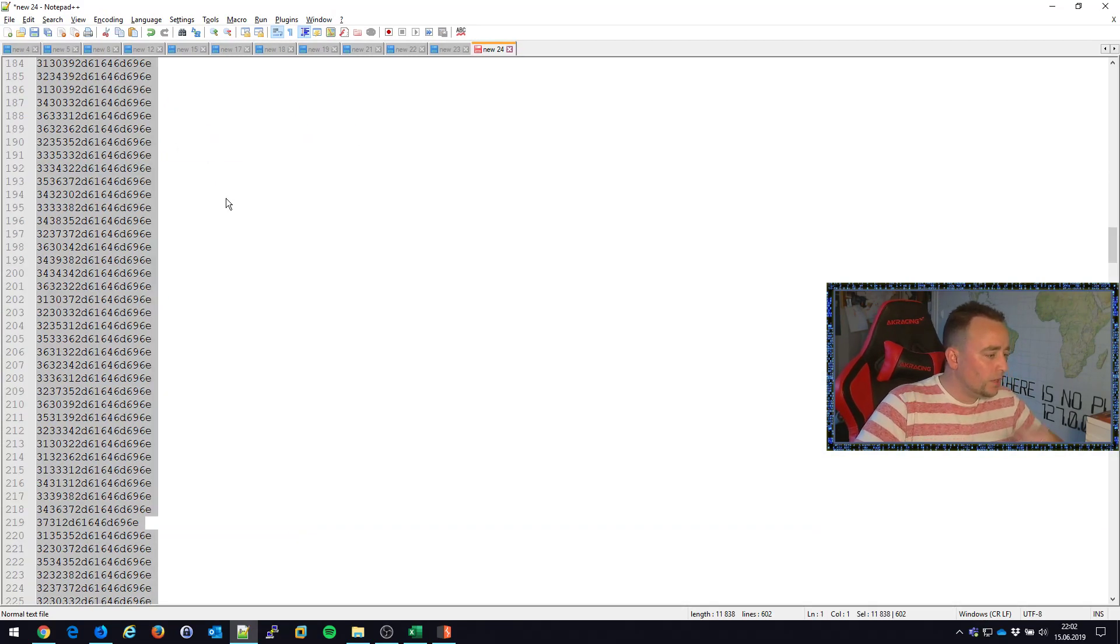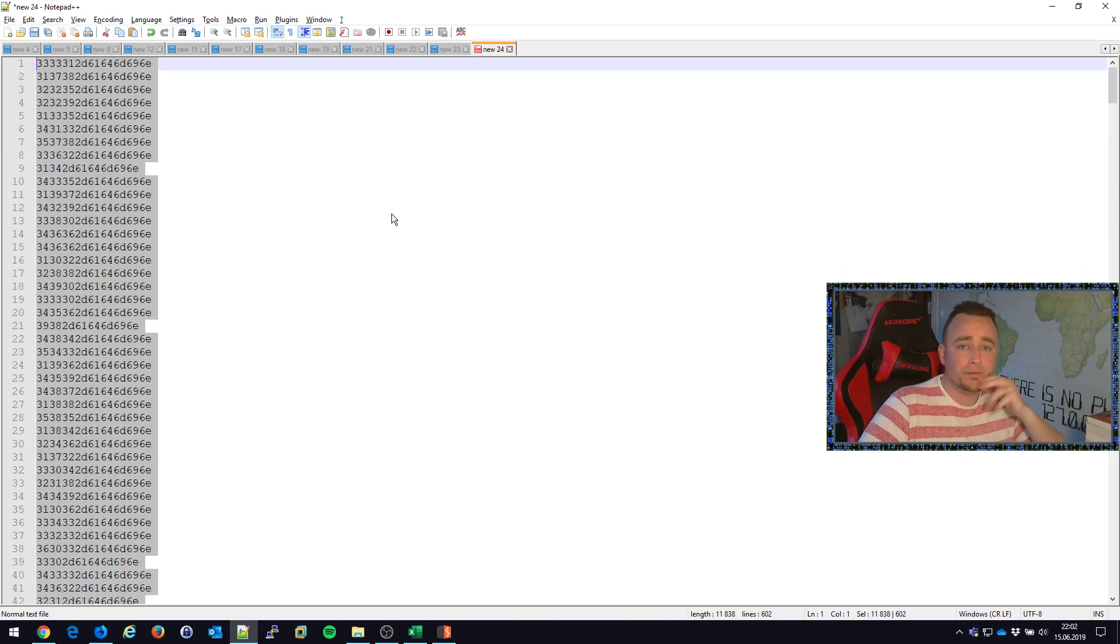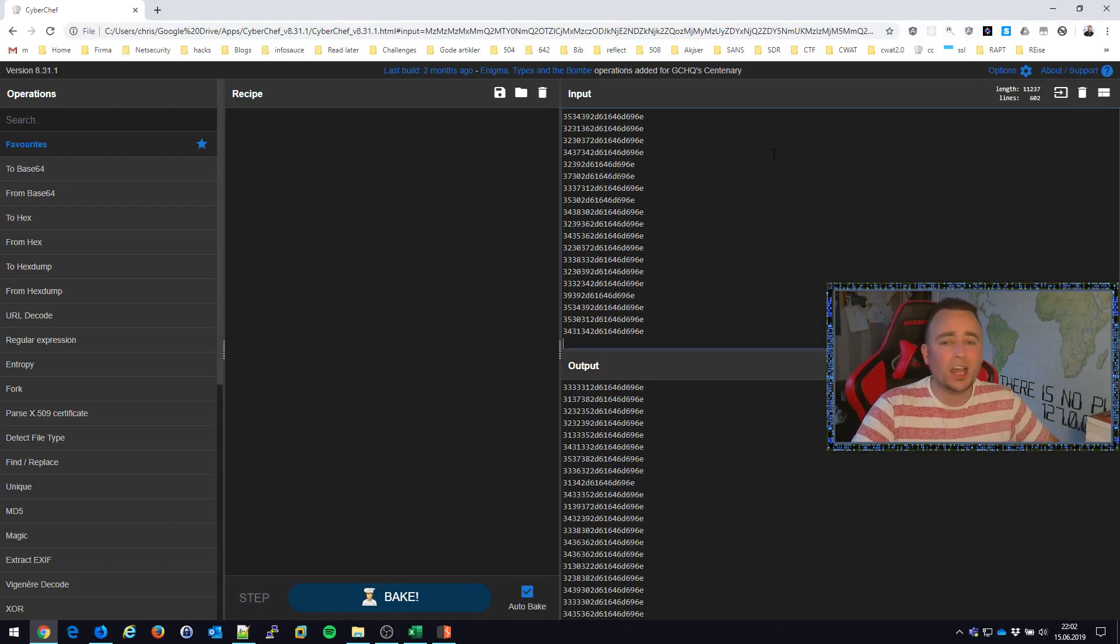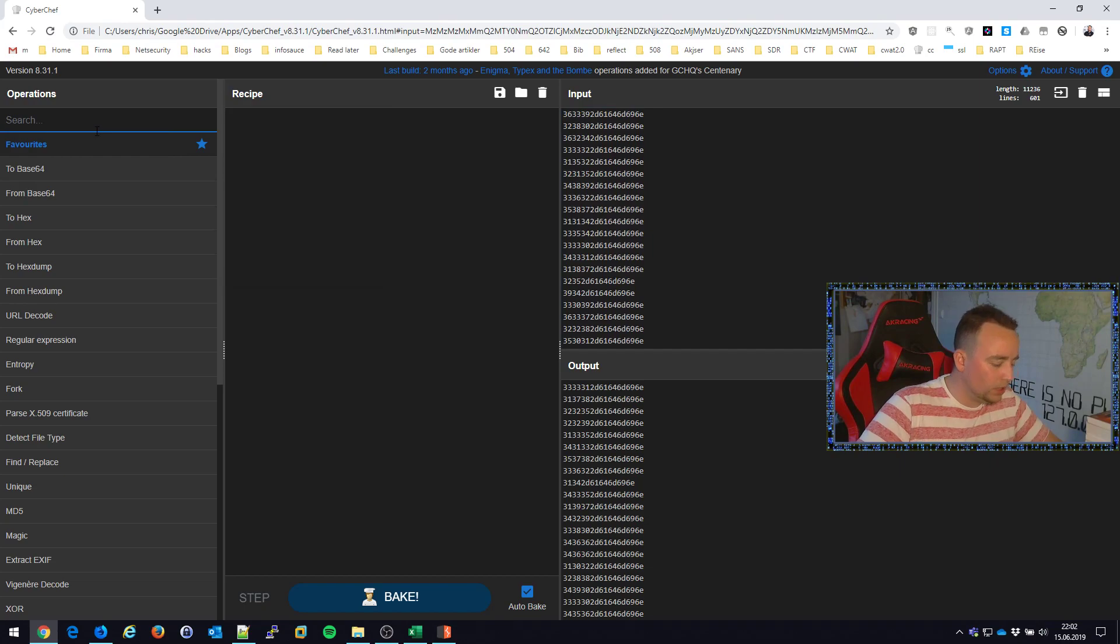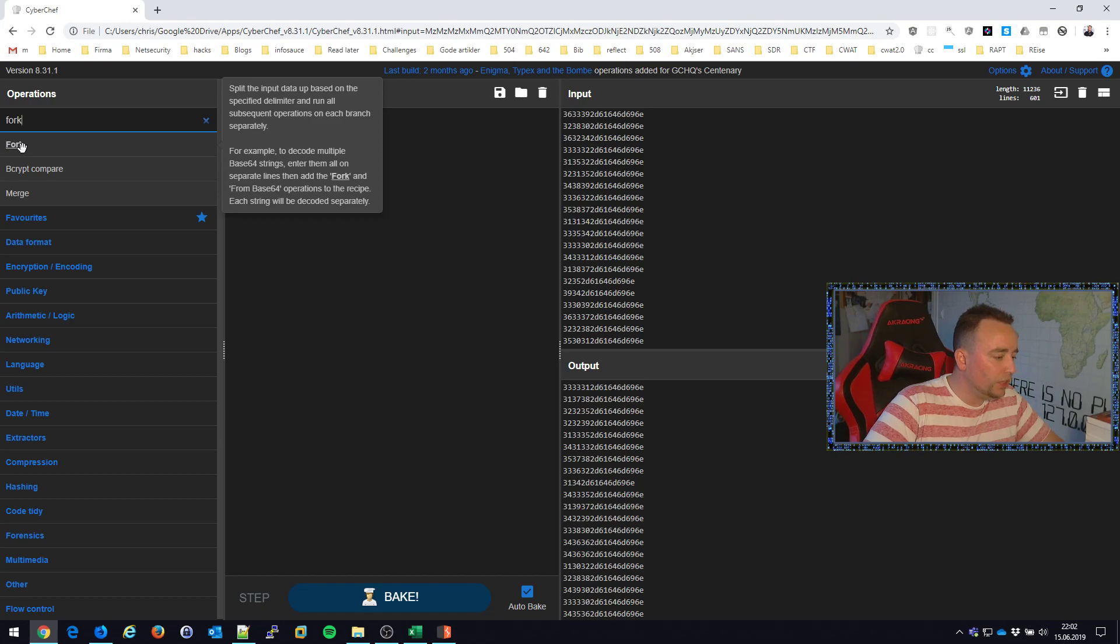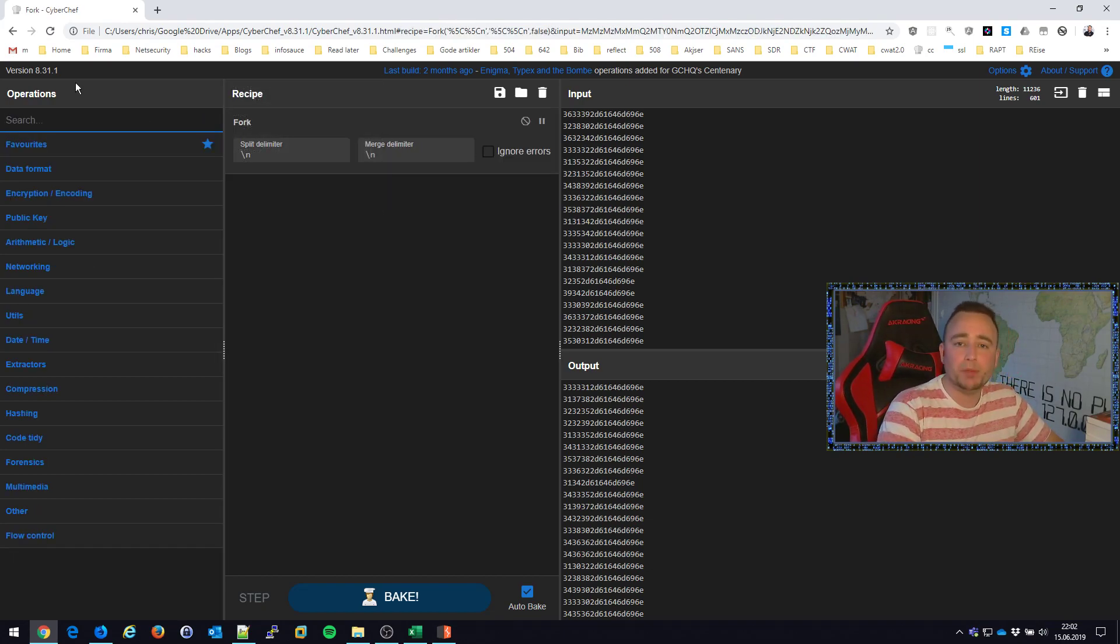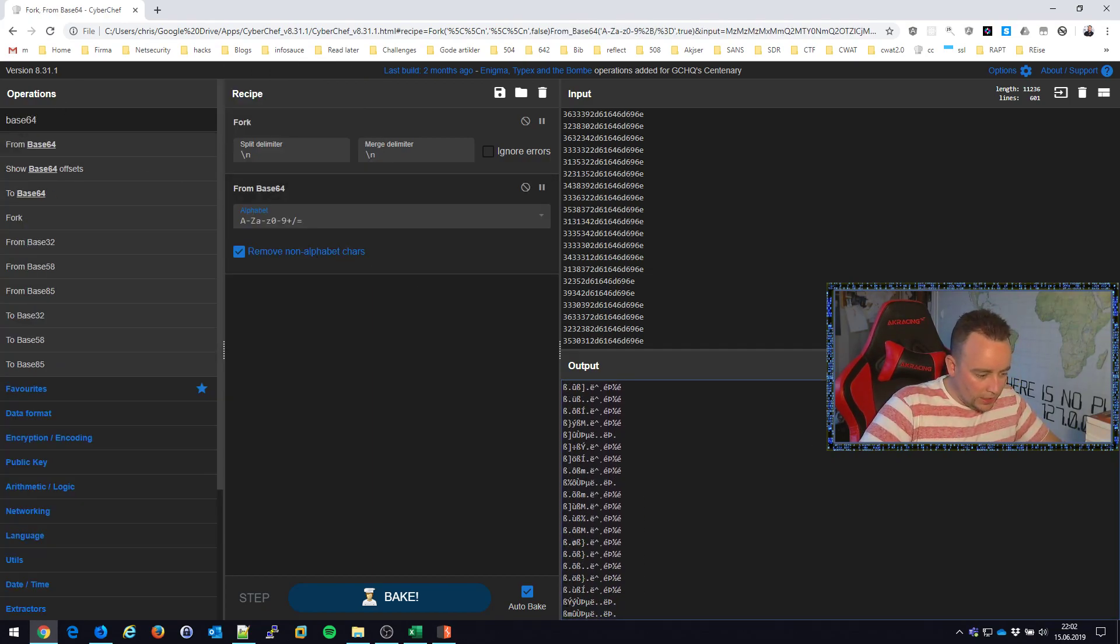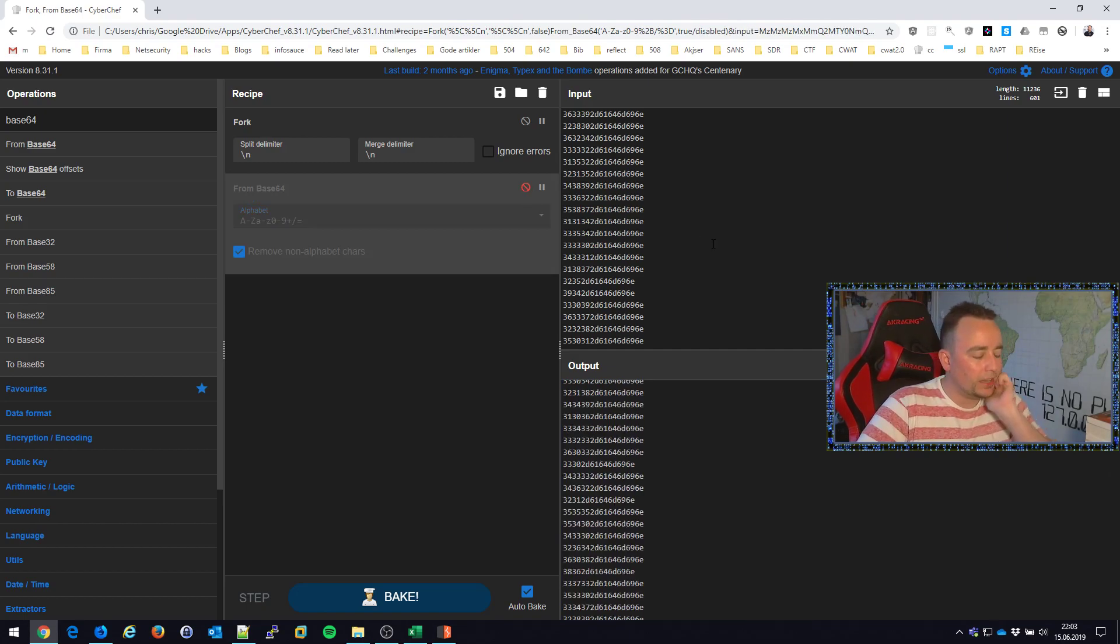So I'm gonna bring these into CyberChef and analyze them from there. CyberChef, which is one of my favorite tools of all time, it's the best tool. Thank you GCHQ. This tool will be able to analyze this. So what I'm gonna do is Base64. I'm gonna fork, basically for every line feed here, I'm gonna run the next operator. I'm gonna do Base64 decode. And this does not seem to be proper. So that didn't work.